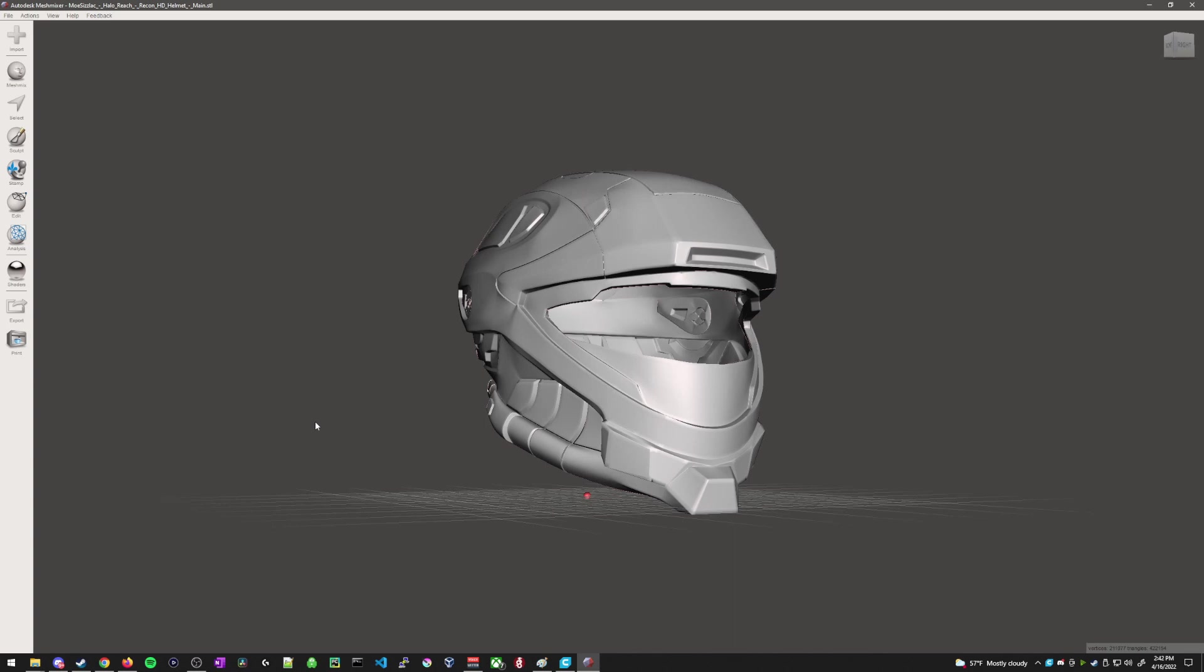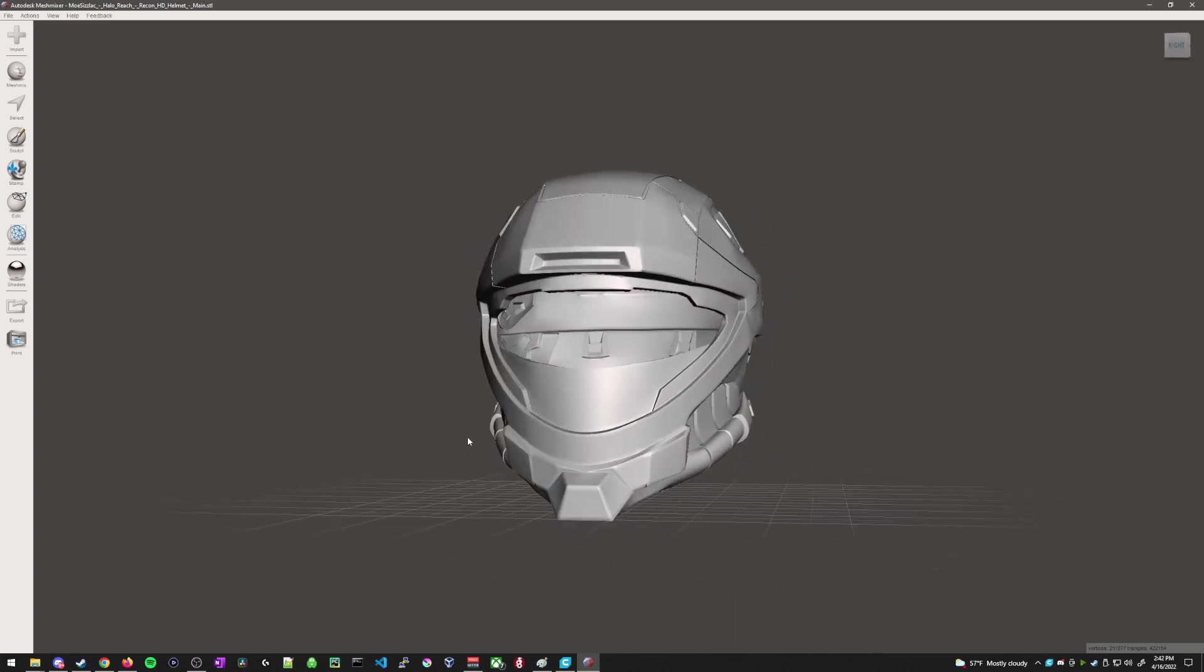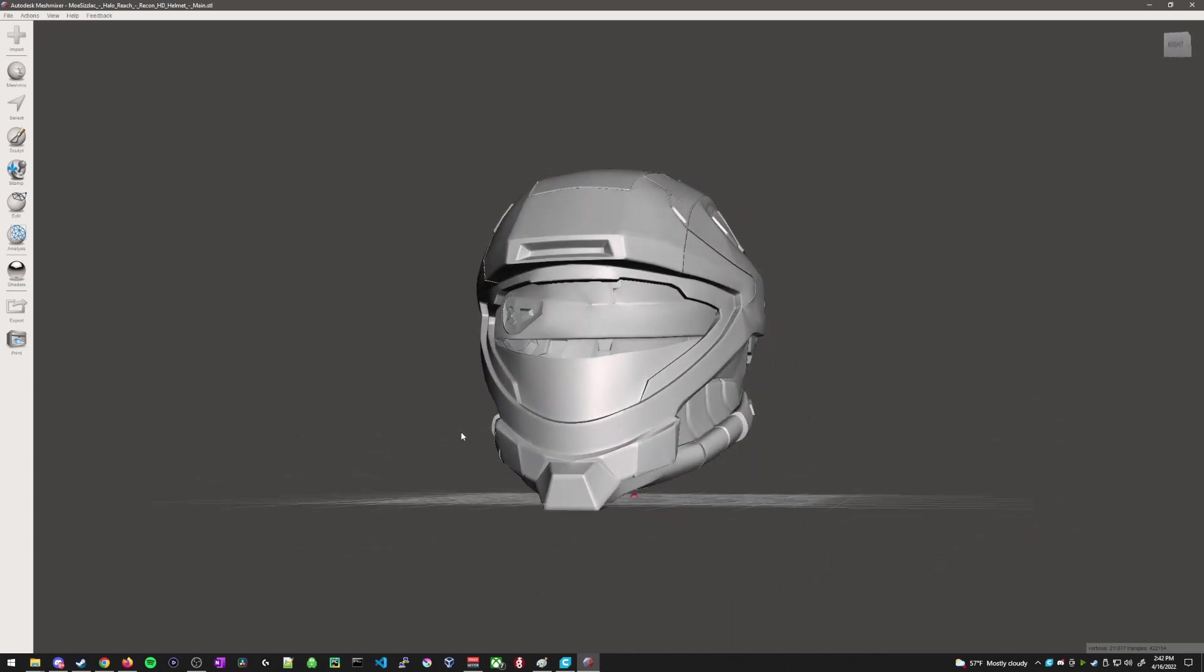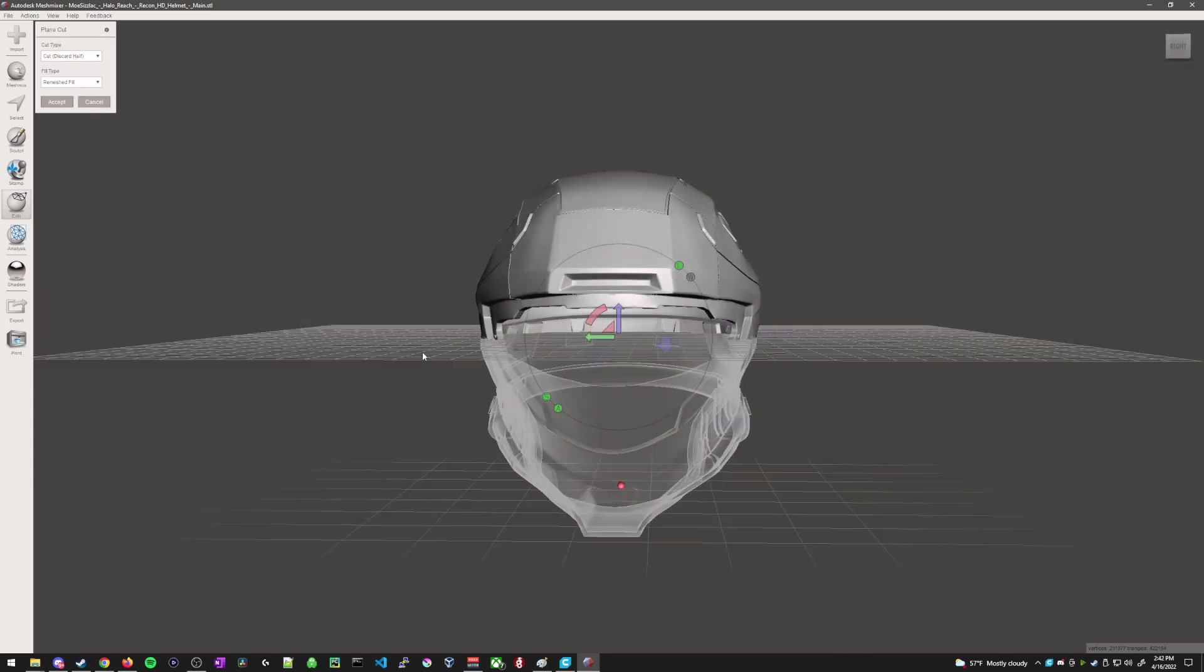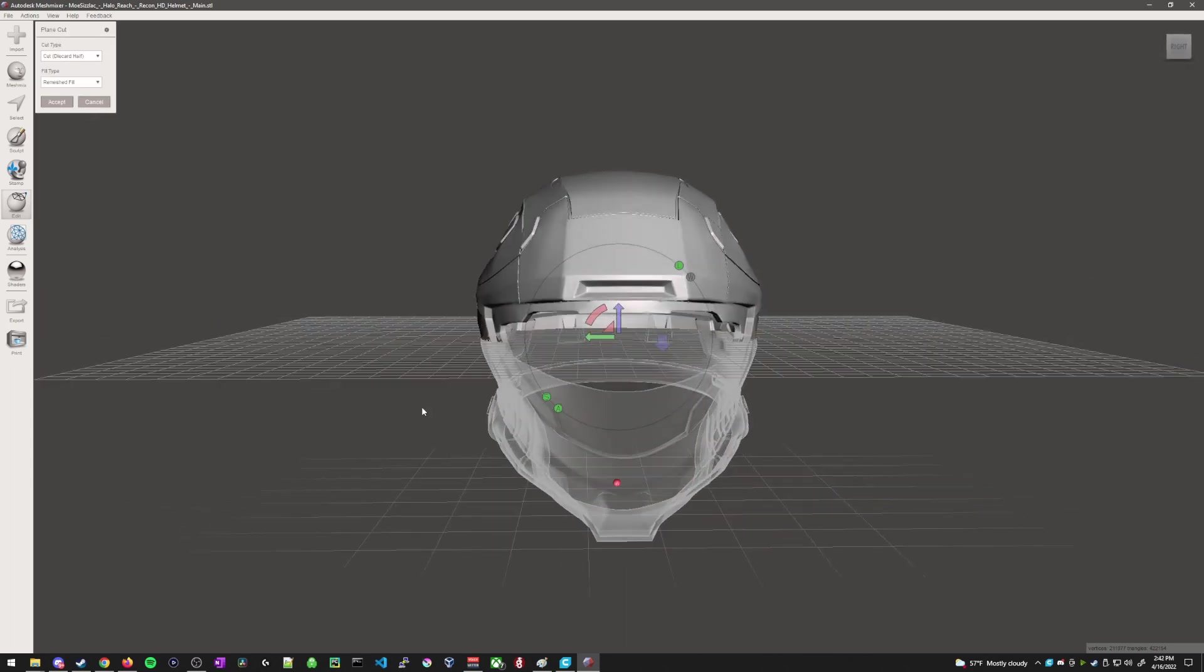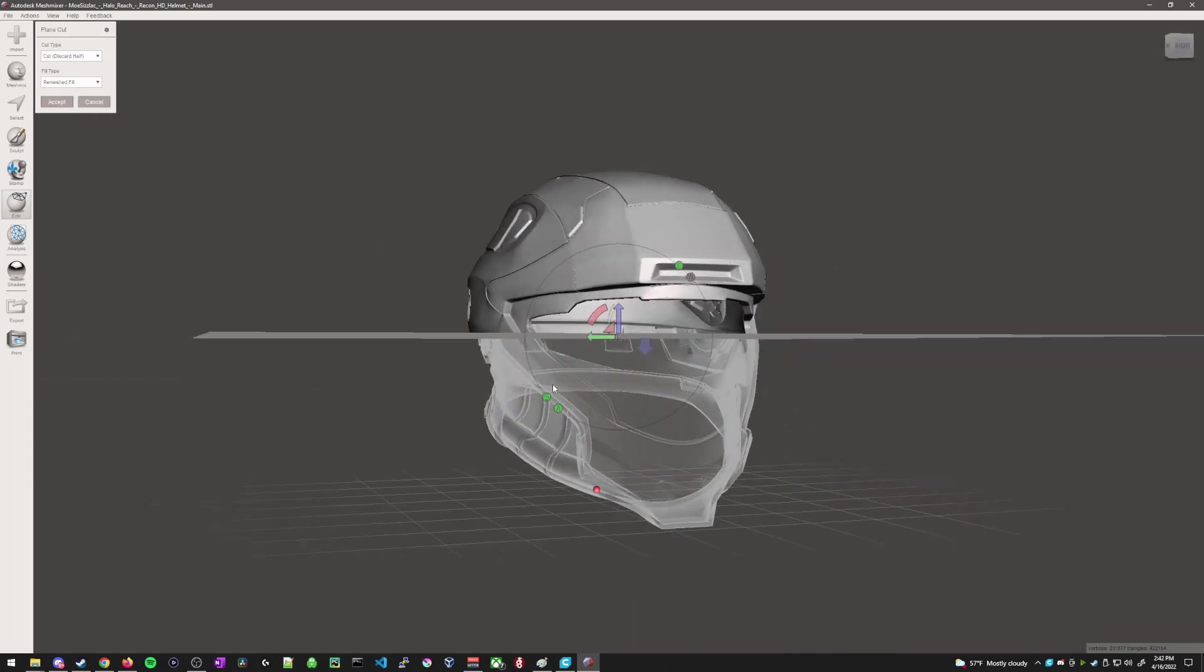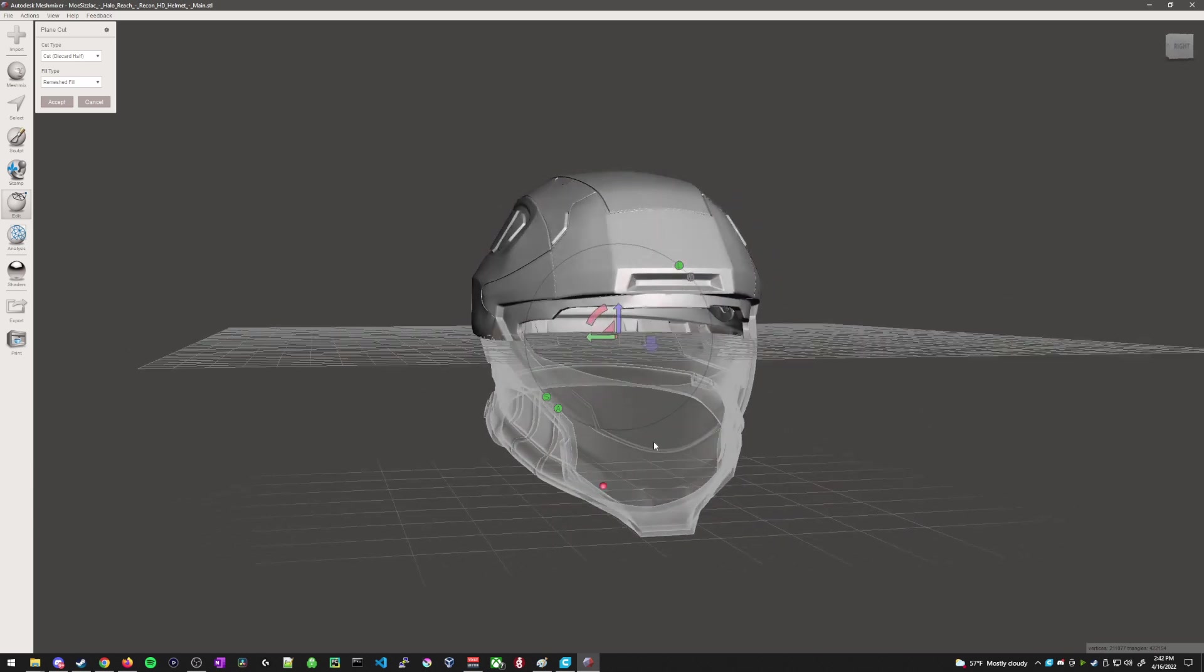So here within Meshmixer, we have the Recon helmet as it is. So what we want to do to separate it into multiple parts, we head over to the edit tab over here. We find the plane cut option, which is the sixth one down. And then you'll be presented with a grid. Basically, from the looks of it, this part down here, the lower half of the helmet, is ghosted.